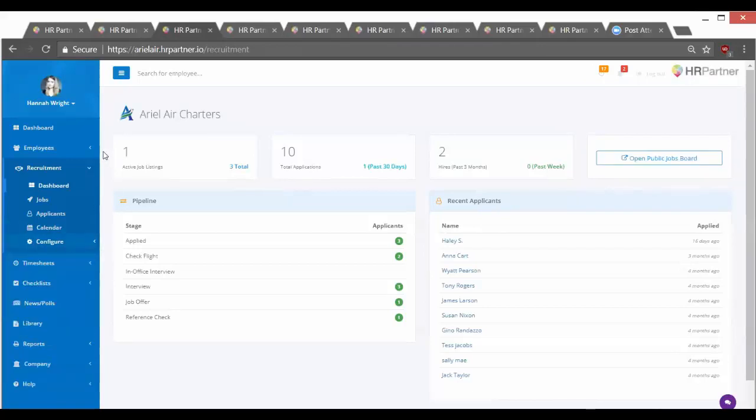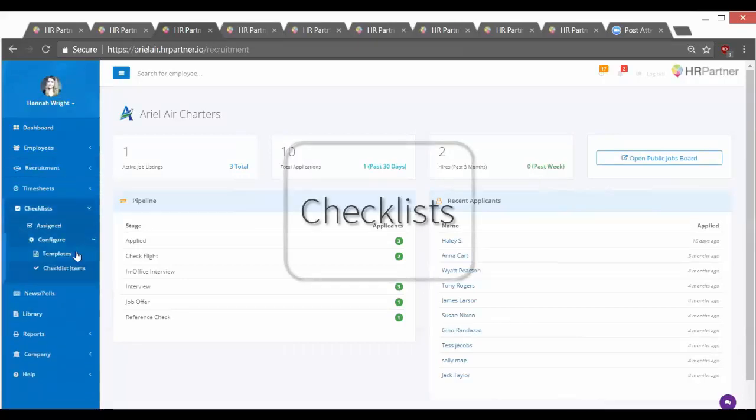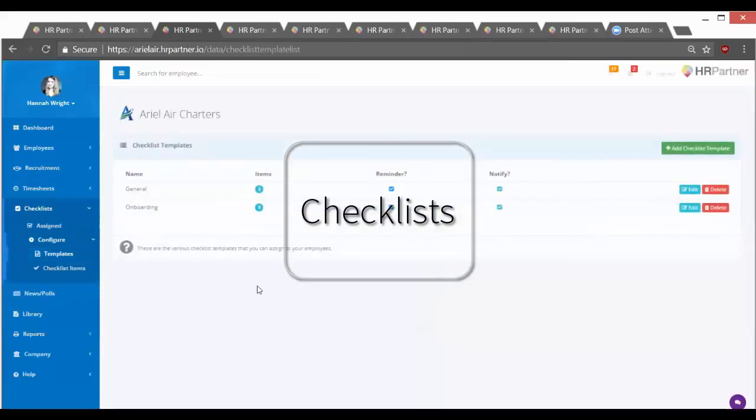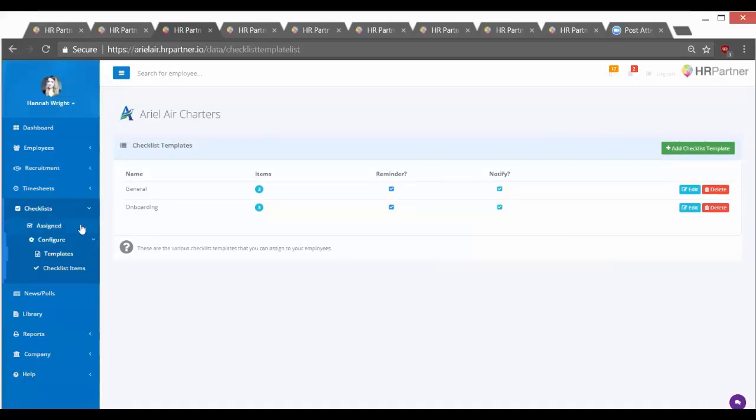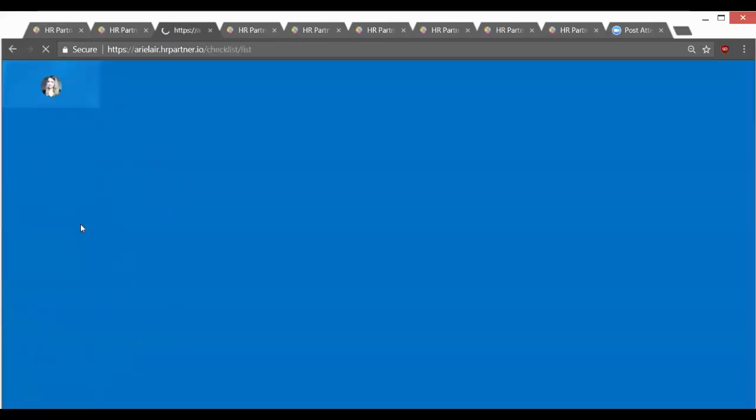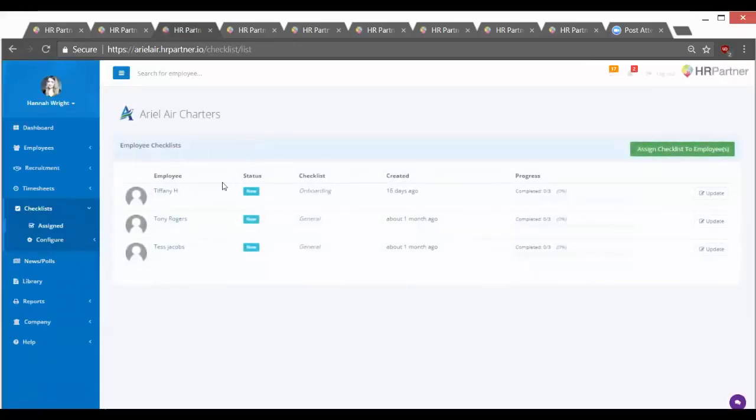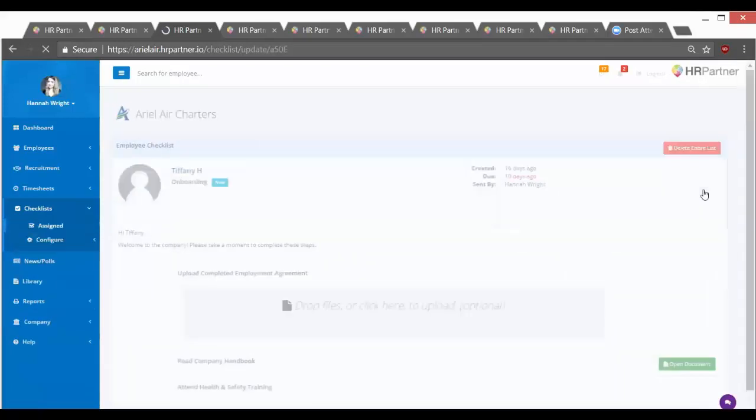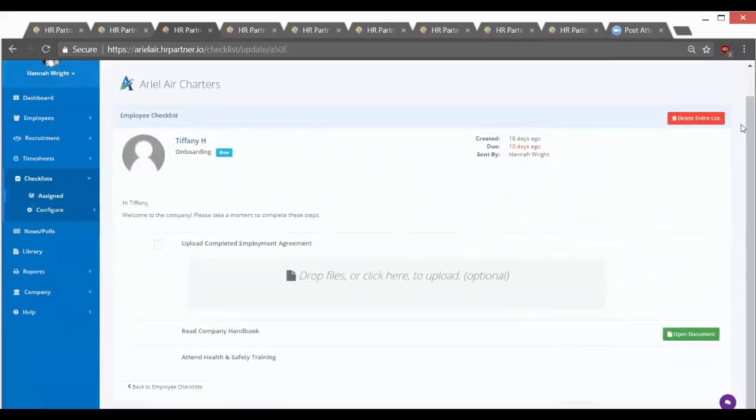All right, so the next section I want to show you is checklists. And checklists are really ideal if you want to create, say, employee onboarding checklists, or you want to create checklists for things like training at your company. I won't go into too many details here. I just wanted to show you a brief look at the checklists, and you can find separate tutorials on the checklists themselves.